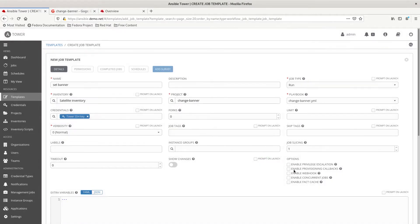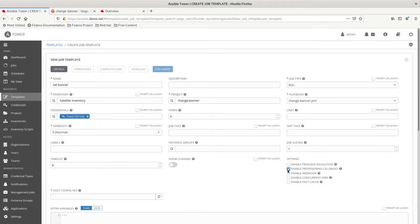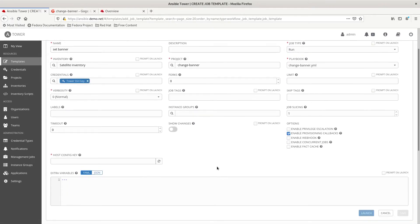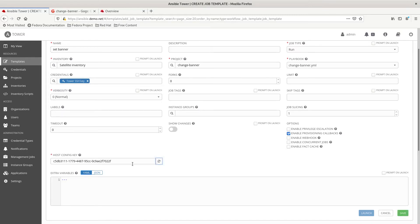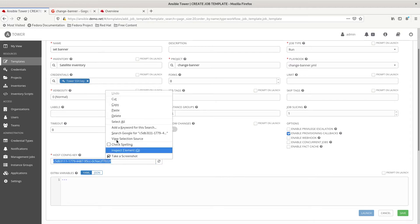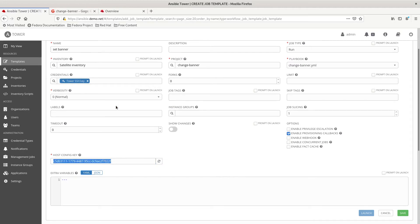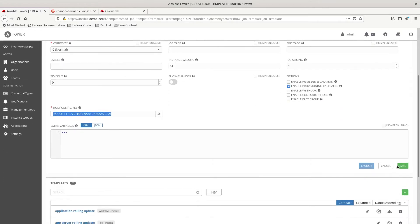The next thing we need to do is make sure to enable provision callbacks. We need to generate a host configuration key which is going to be used sort of as a password for the server that is calling in to the Ansible tower. So, we're going to make a copy of this and then we're going to save all of this information.